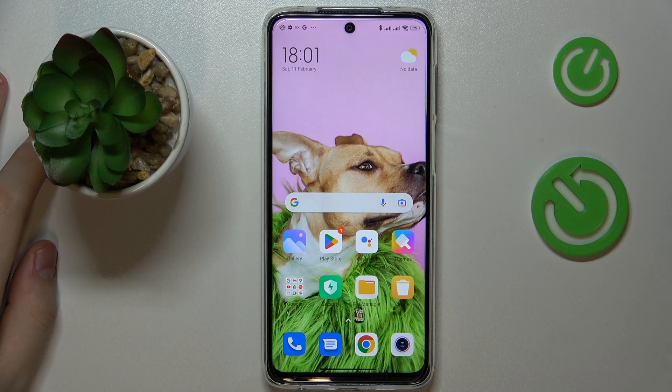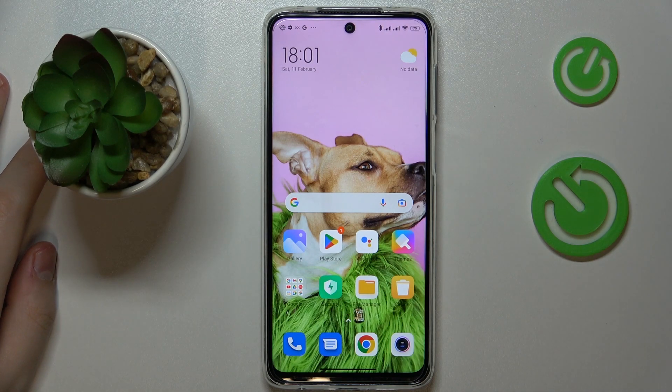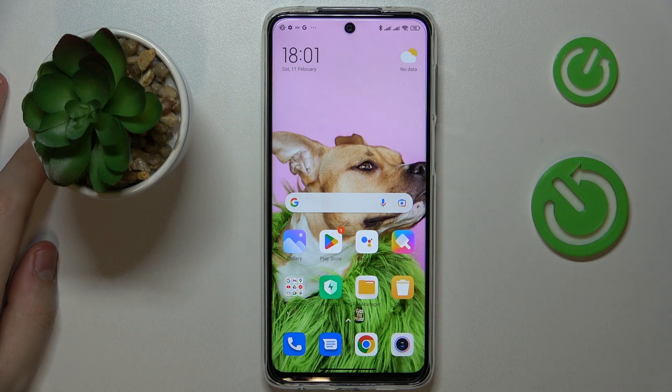This is the Xiaomi Redmi Note 10 Lite, and today I would like to demonstrate how you can scan a document and transform it into a PDF file on this device.